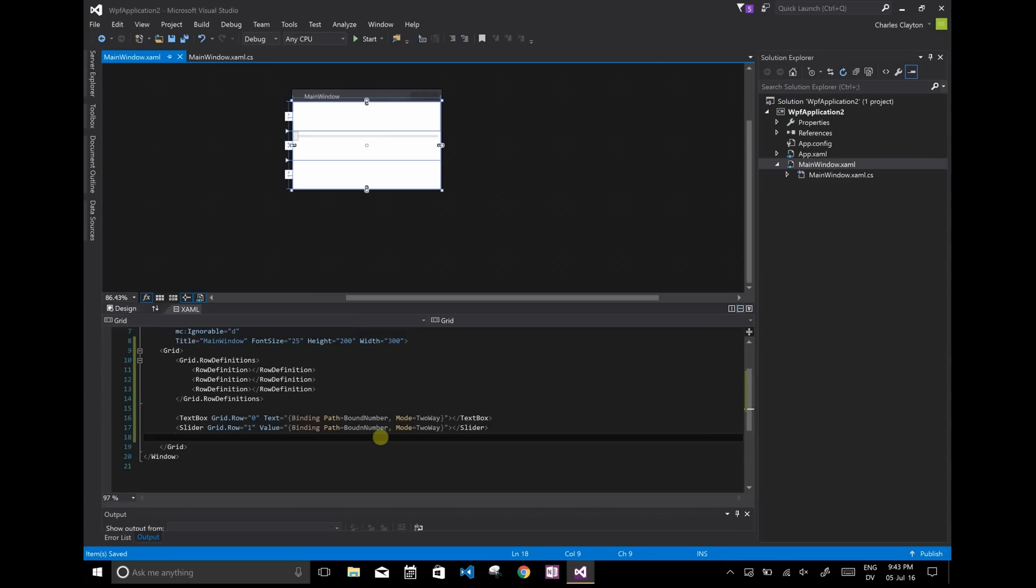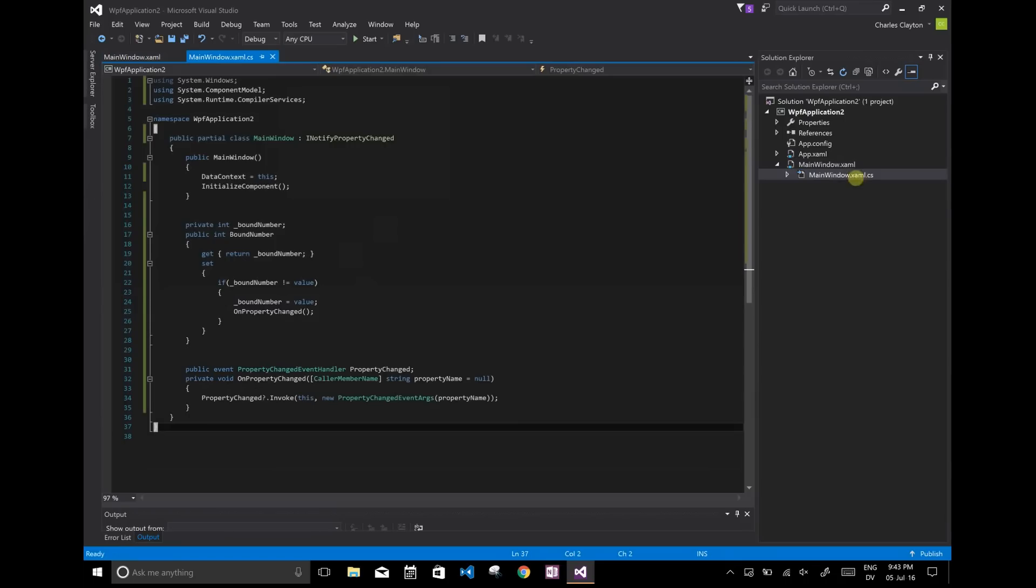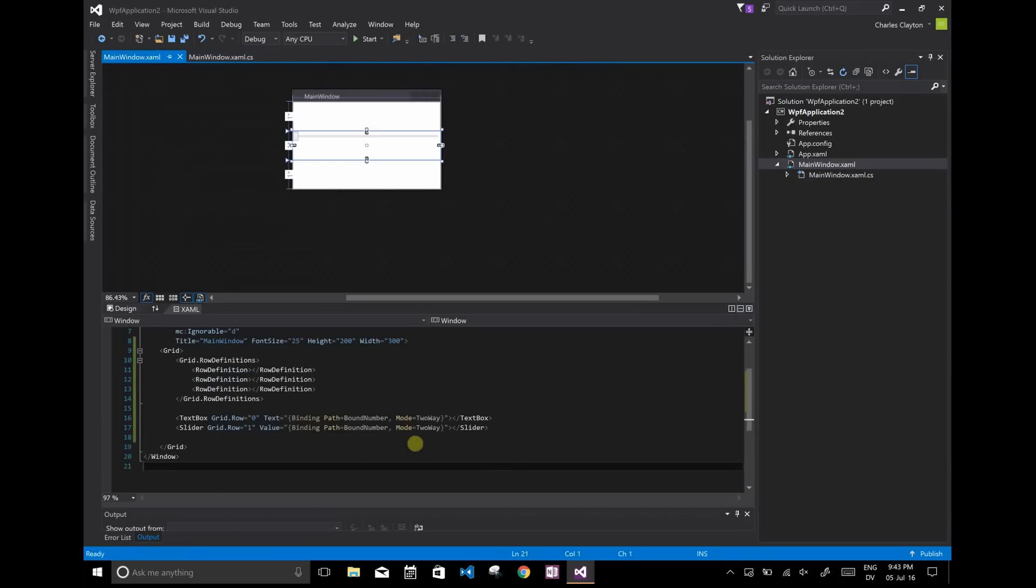So make sure that your XAML matches up with C sharp and vice versa, because things might behave unexpectedly if you accidentally change one of these variable names but forget to change them in the XAML as well.